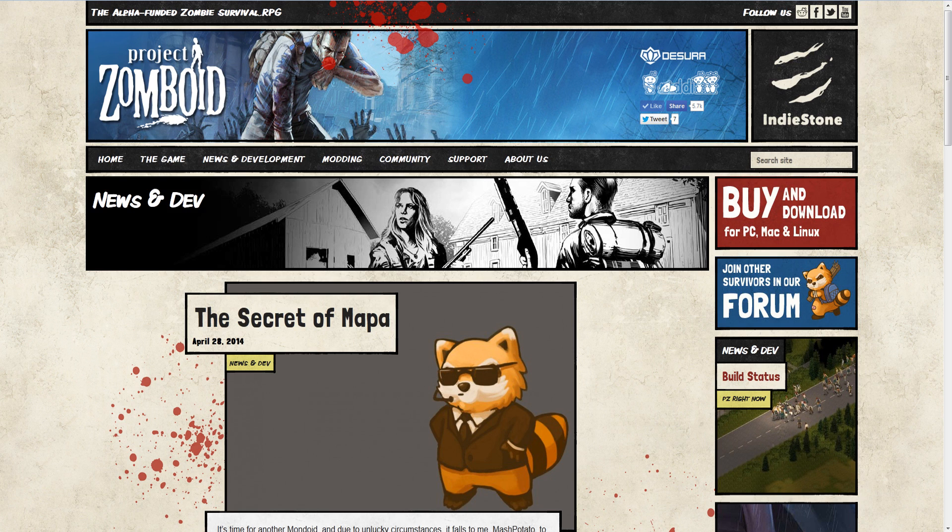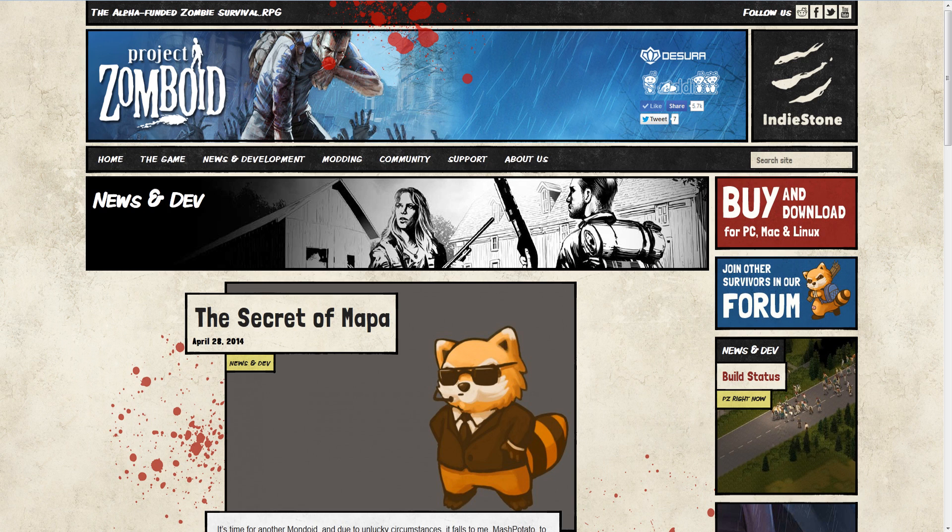Hello everybody and welcome to Mundoid, your one-stop shop for all things Project Zomboid, and this week, The Secret of Mappa.